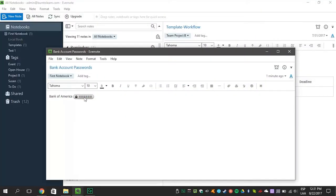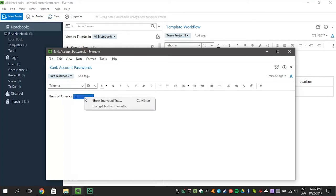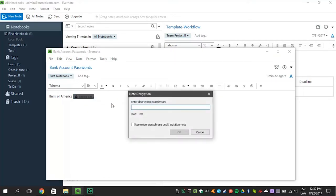Now let's show you how you can decrypt the text. Go to the encrypted text and right-click on it. Select the Show encrypted text option. You will be prompted to enter your passphrase. Now you can decrypt the text permanently.